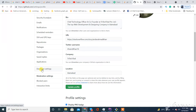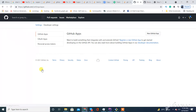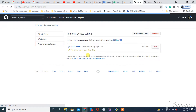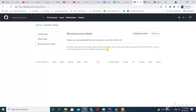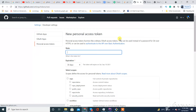Scroll down and click on Developer Settings. In the third option, select Personal Access Tokens. Now click Create — create a new token here.